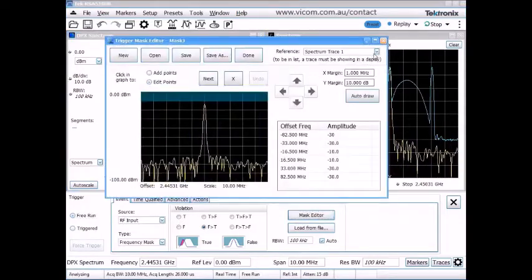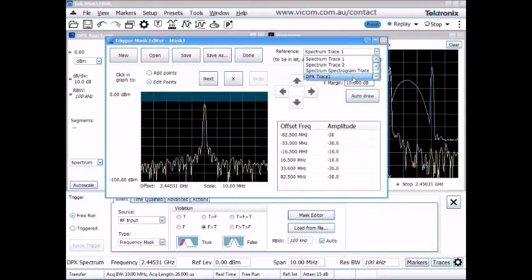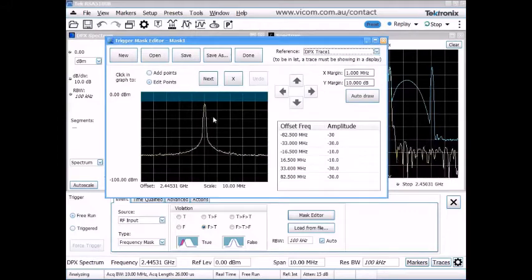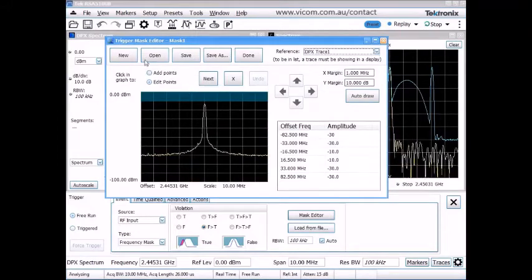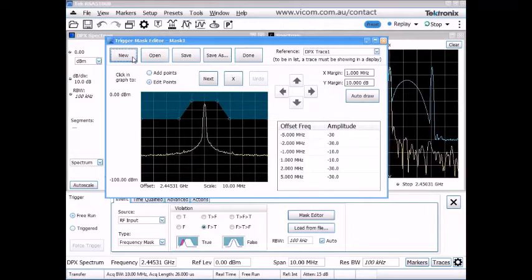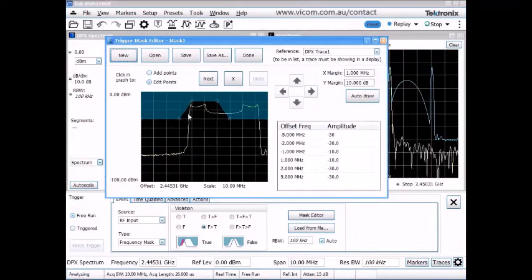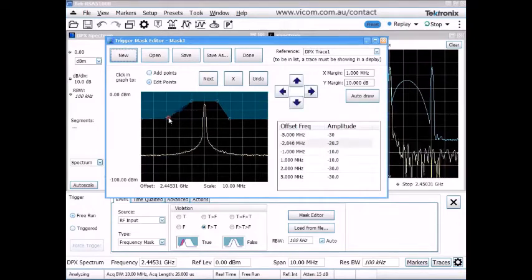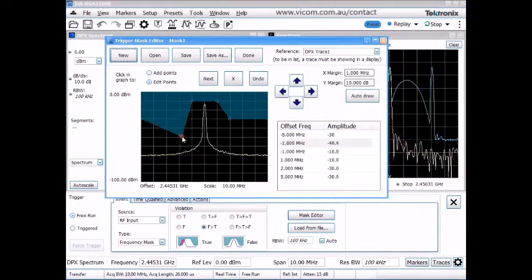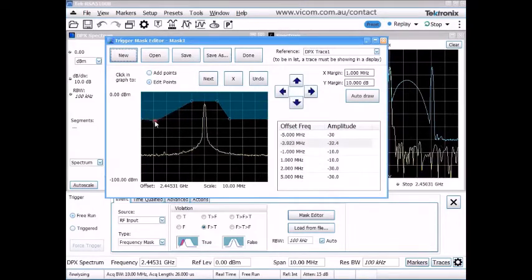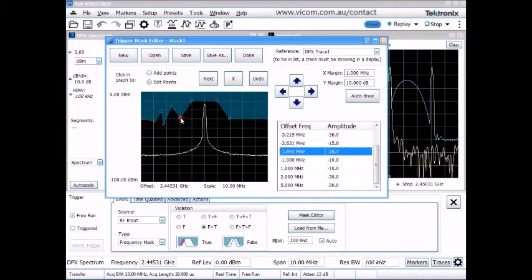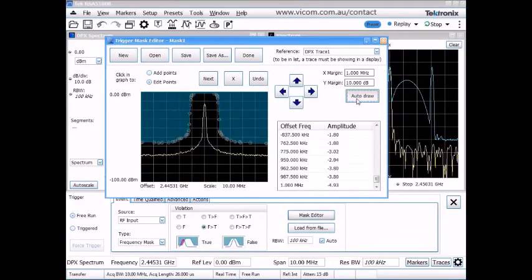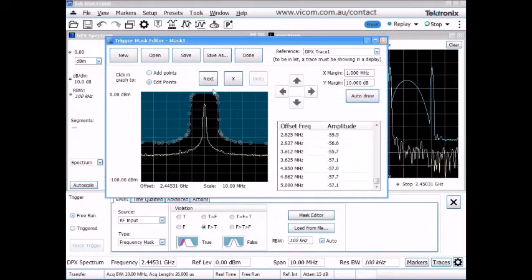So for example, if I bring up the positive peak trace on that real-time display, I can see that infrequent event going on here. Let me start with a new mask. And I quite literally can click and drag and move points around, right-click and add more points, or even automatically draw a mask around a trace. But in our case, I'm going to start with a new mask.